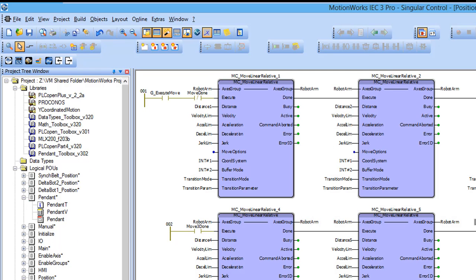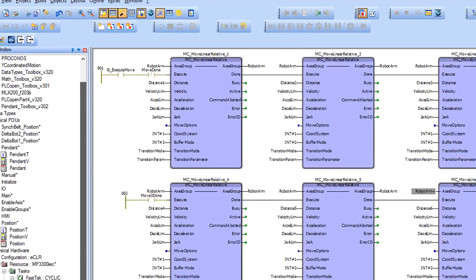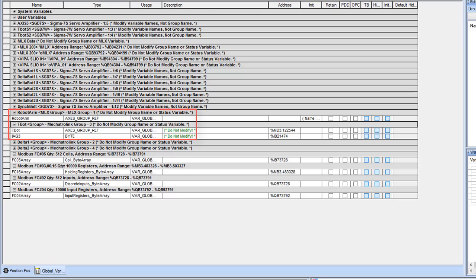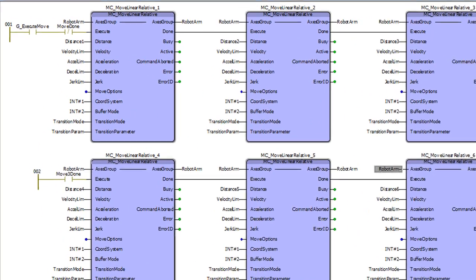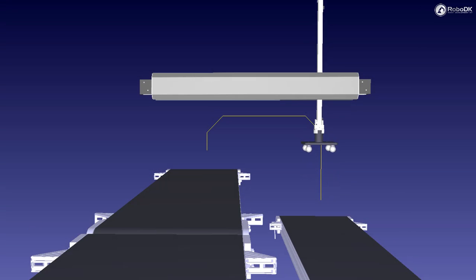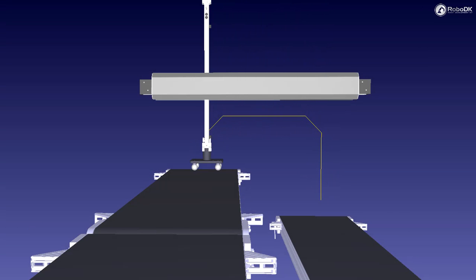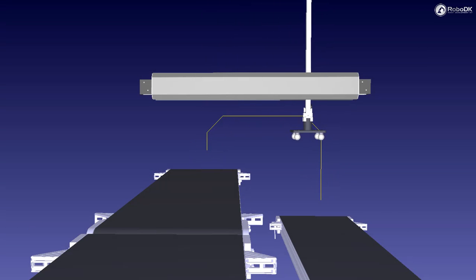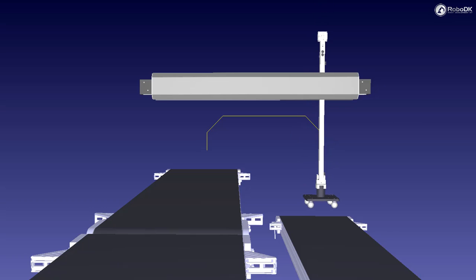Once the hardware configuration is saved, the required toolboxes are added to the programming window along with the robot arm axis group variable and the t-bot axis group variable. To switch to the t-bot, the axis group inputs to the six motion blocks just need to be changed to the t-bot axis group variable. As you can see, this is basically the only programming change needed to accommodate an entirely different mechanism.